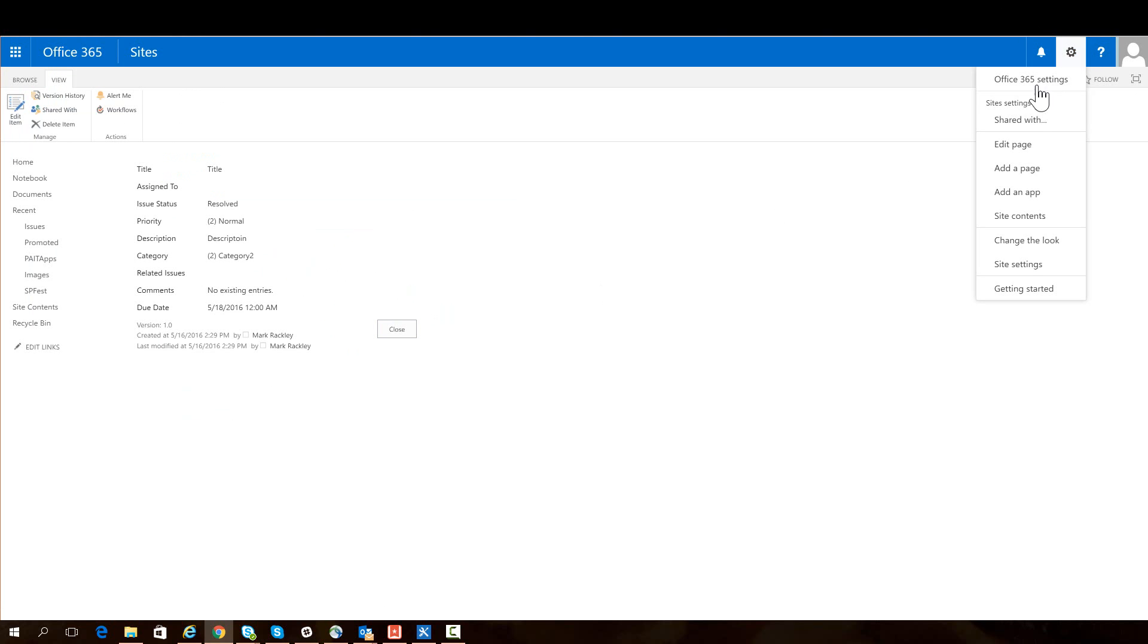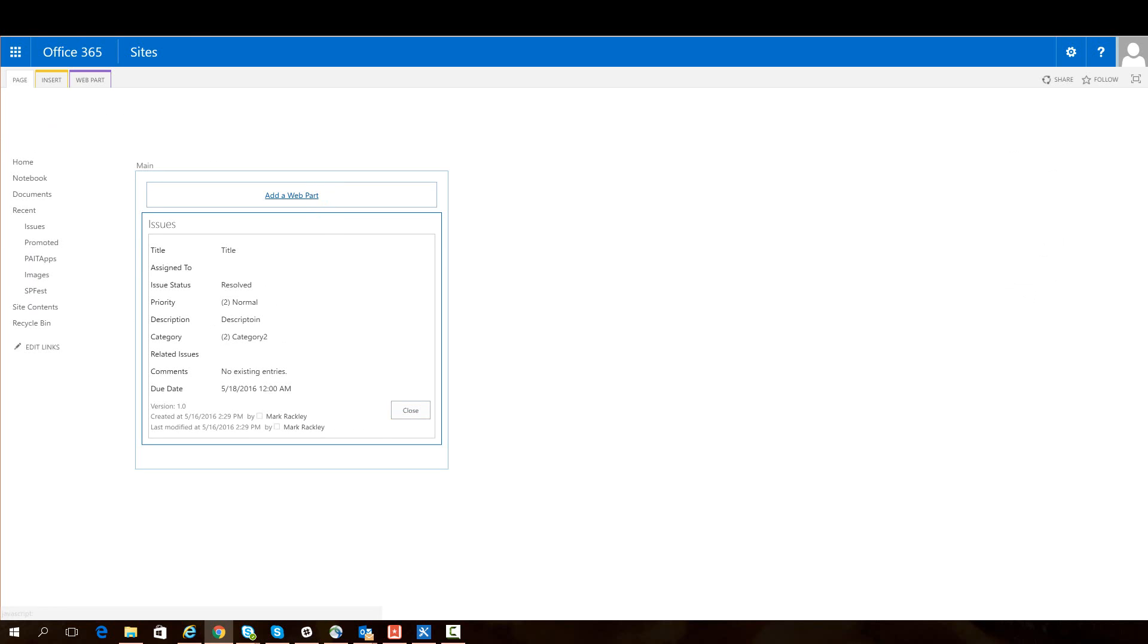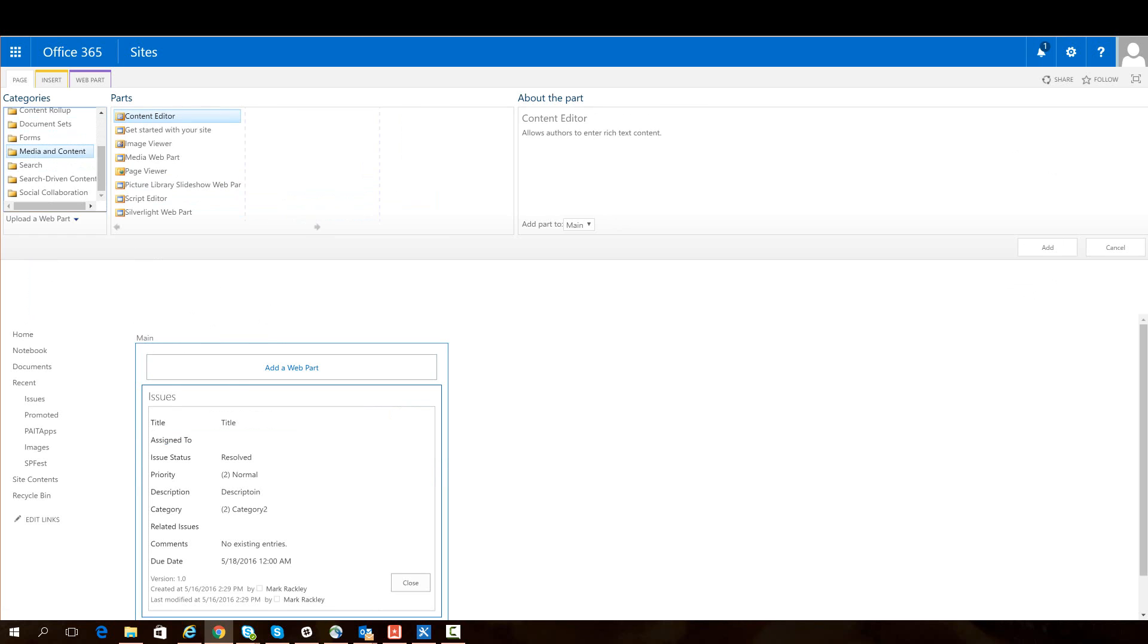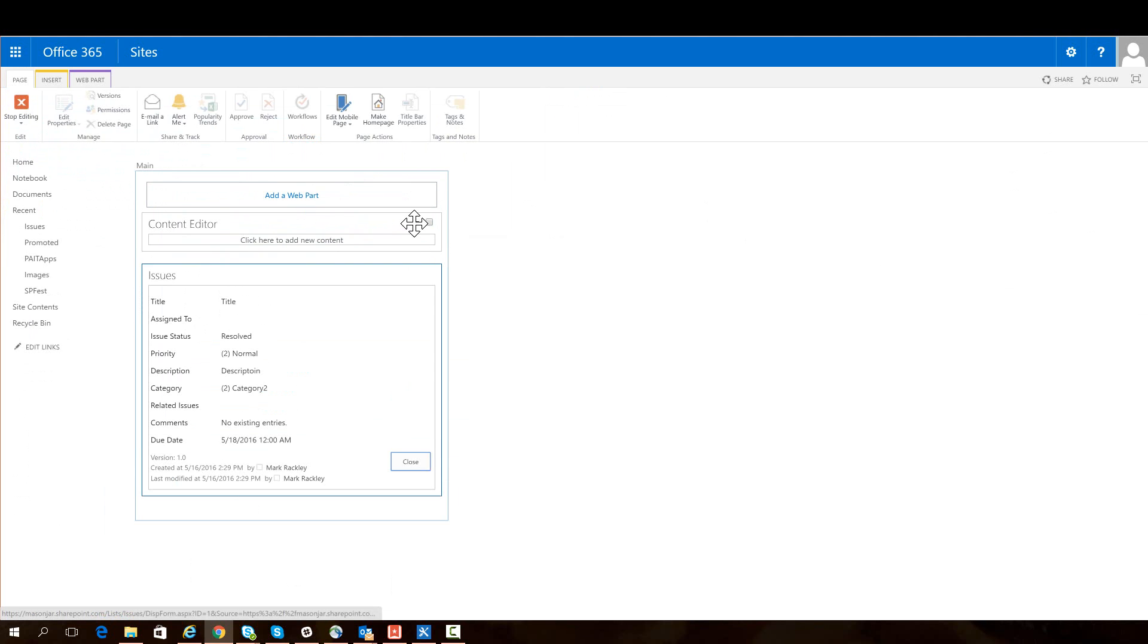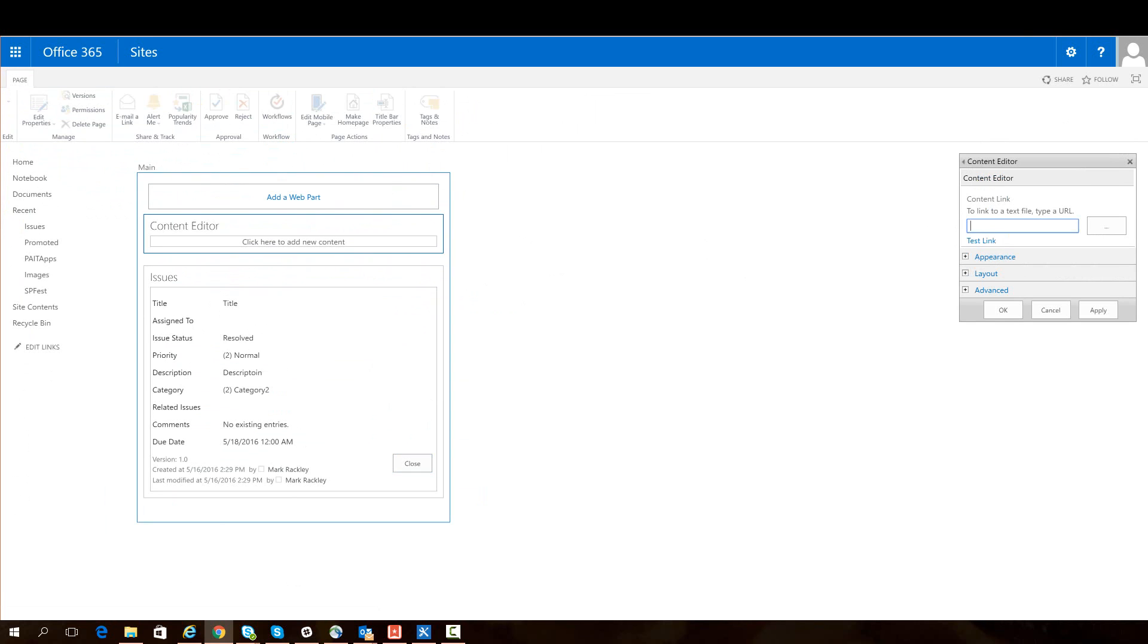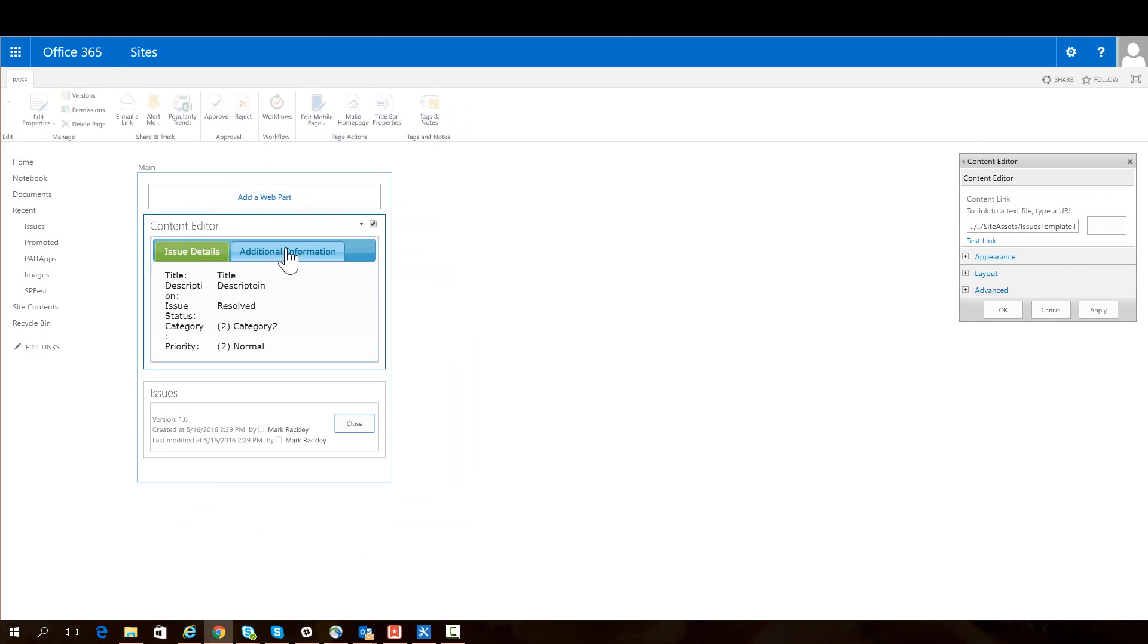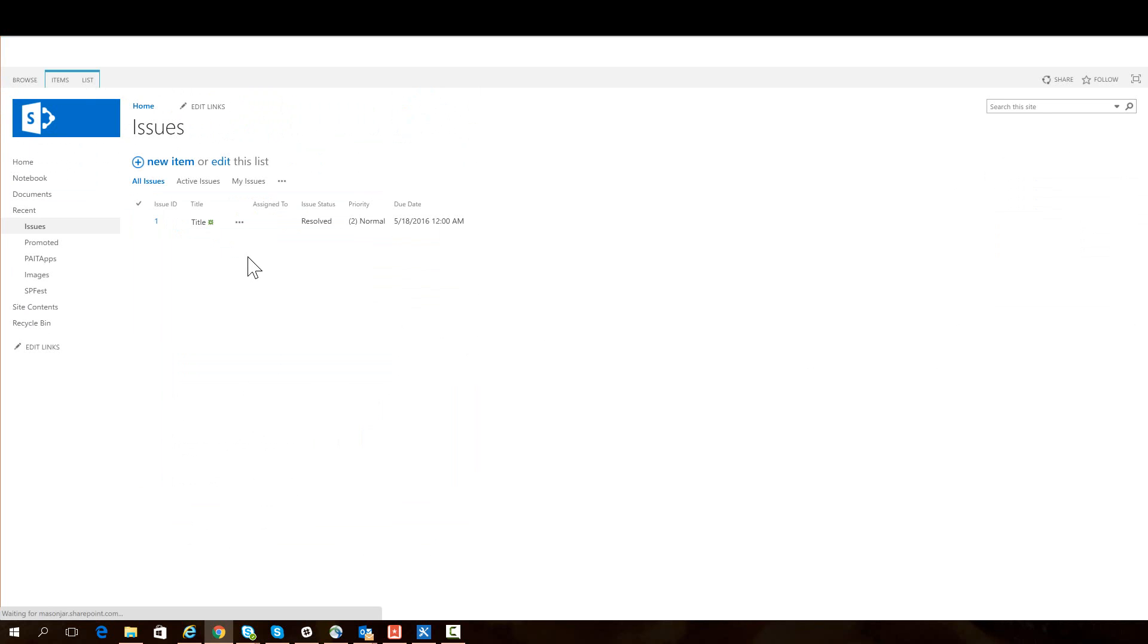So I can, again, edit this page, add a web part, Media and Content, Content Editor. Edit the web part, and again, link it to that file in our SiteAssets. IssuesTemplate.html. And now both our new form and display form are within tabs.